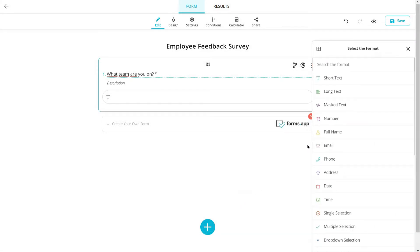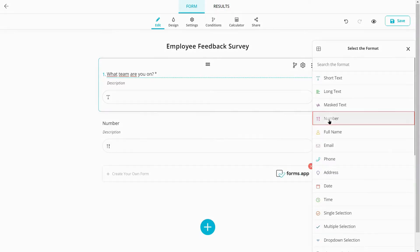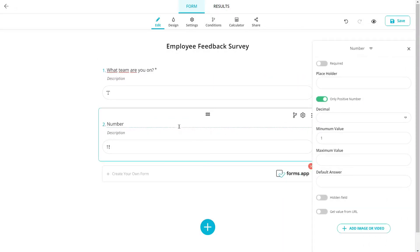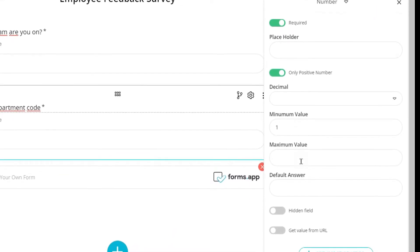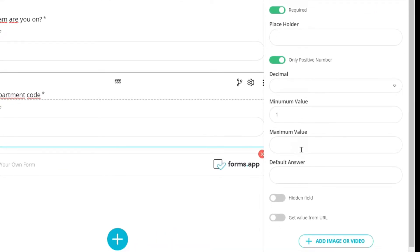A number field is also available for collecting specific information. This field comes with various options as well. For example, you can set a range and many other options.